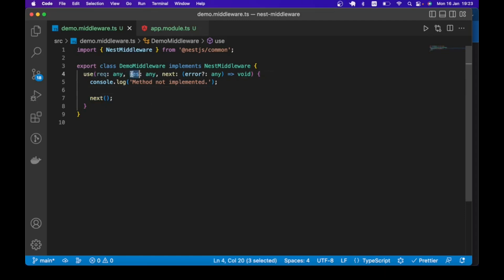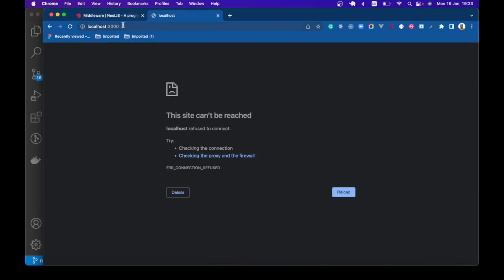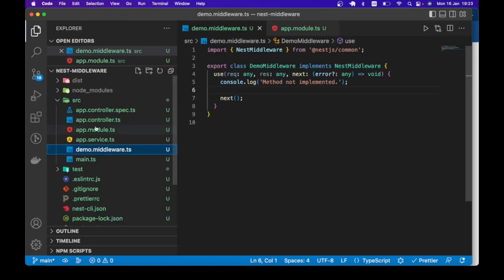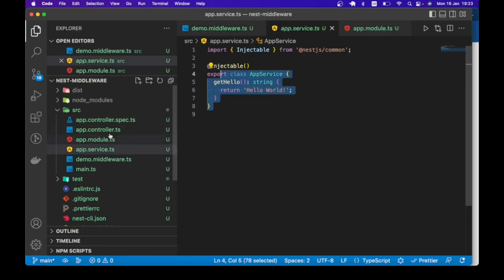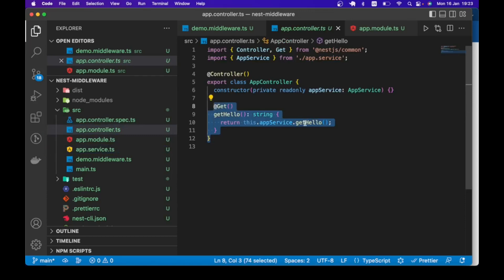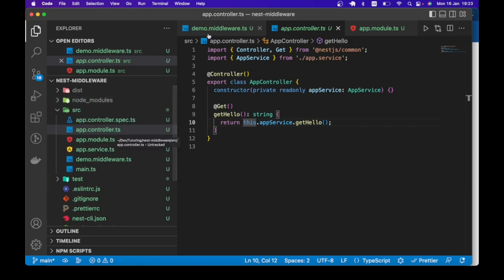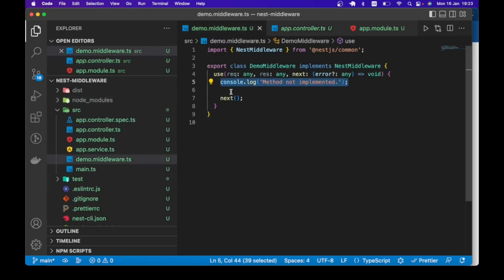Alternatively, we can use the response object to terminate the whole process. But let's see the next function in action first. I'll head over here and refresh this page. Here we get the hello world which is coming from the AppController, a default implementation. This is AppService and AppController calling the AppService method to return that hello world. So our middleware is working.